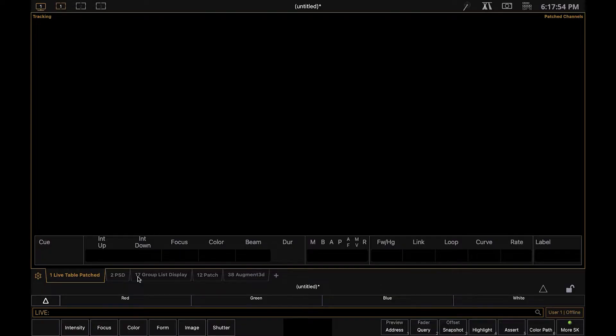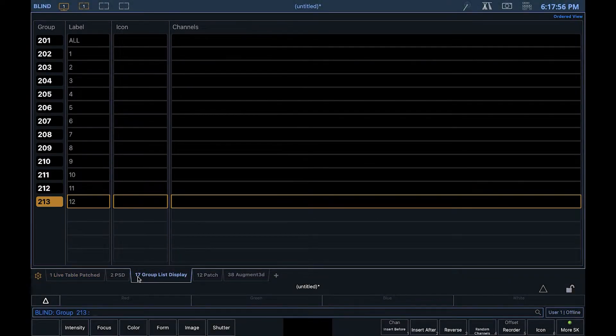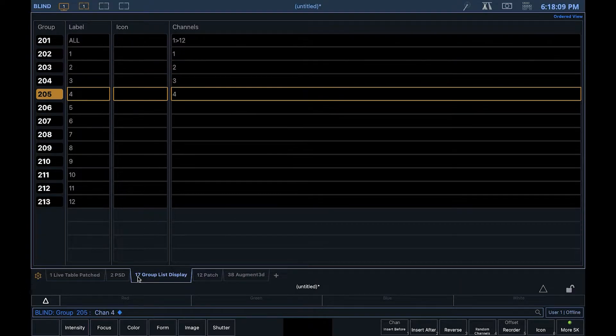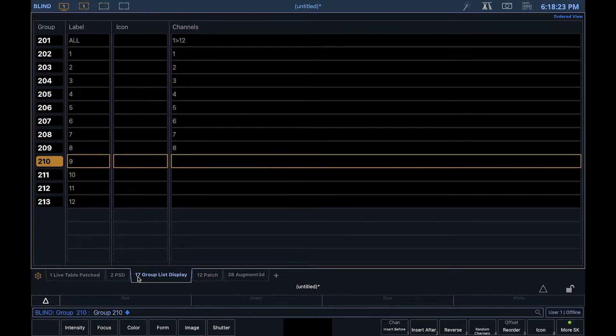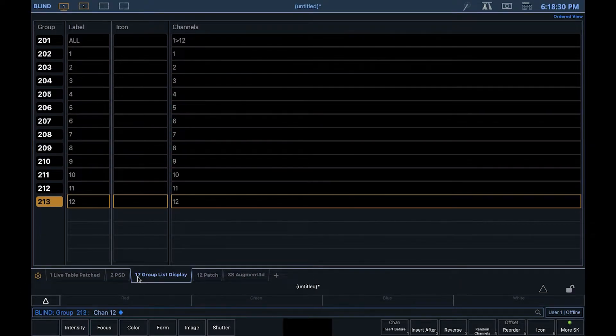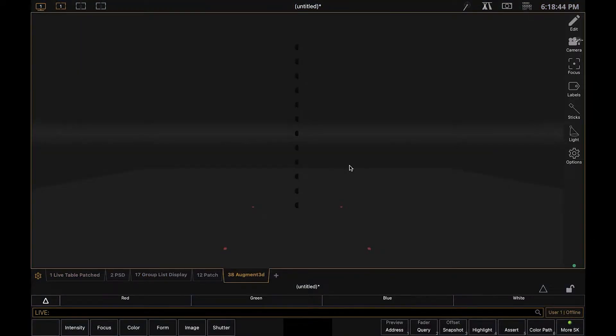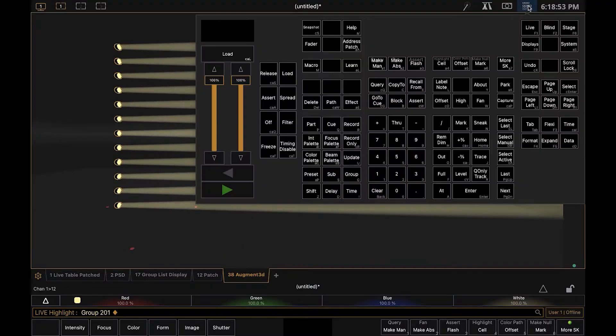You then want to assign your fixtures to the correct group. You can update this later. I'm now just going to quickly highlight through the groups to make sure I've created them successfully.